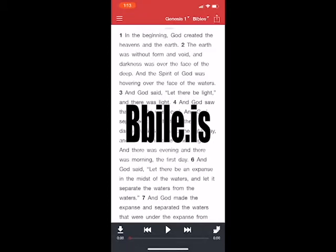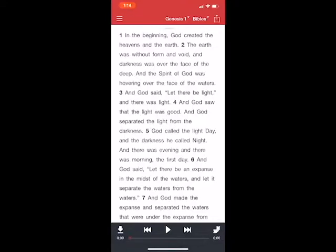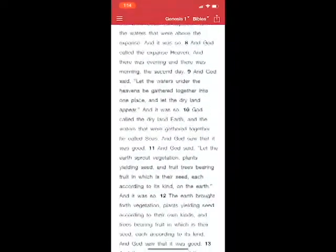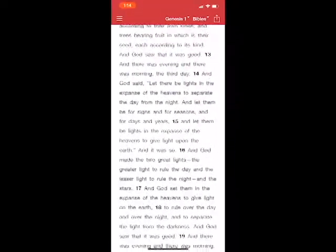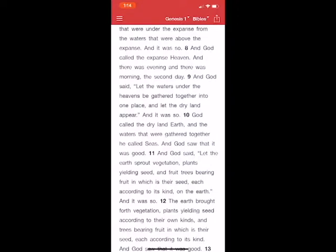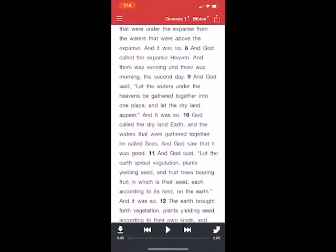This is the Bible.is app, which comes from a company called Faith Comes by Hearing. Its purpose is to give you not only a Bible reader — here I'm scrolling through Genesis chapter 1 in the ESV — but also the ability to listen. You tap anywhere on the screen in the white space and it brings up the play control. Playing it, you notice it has a dramatized feel to it.